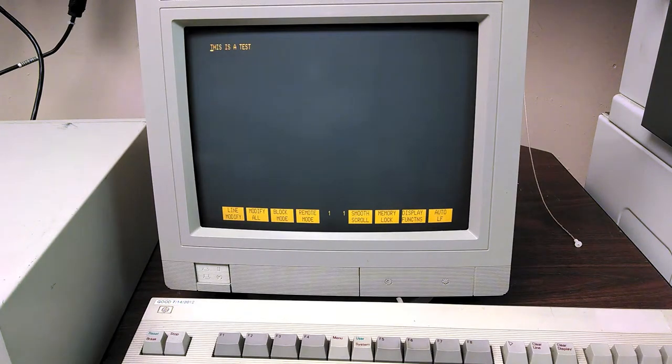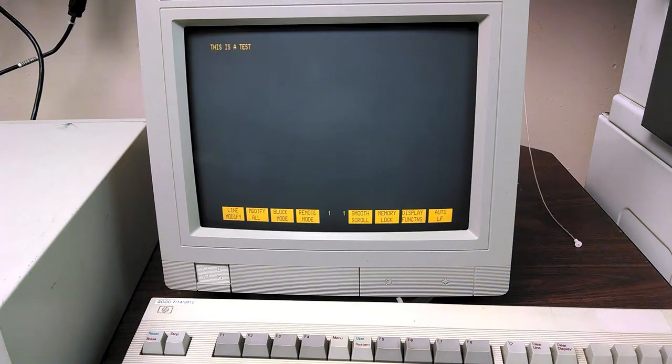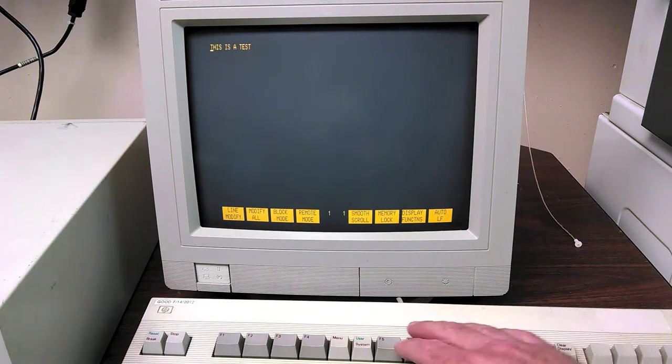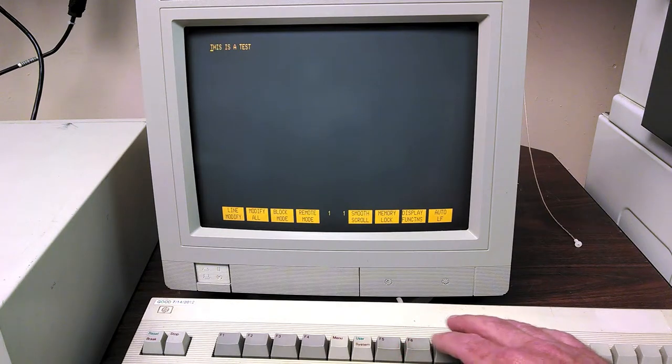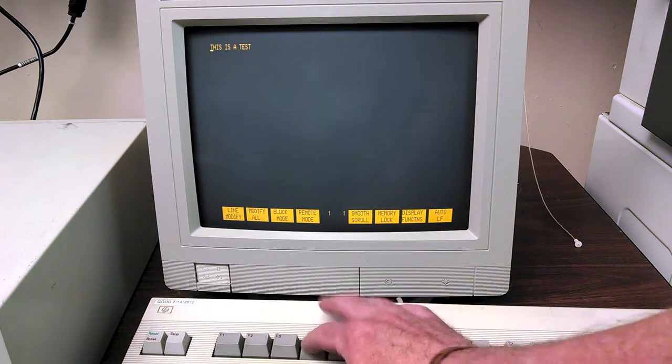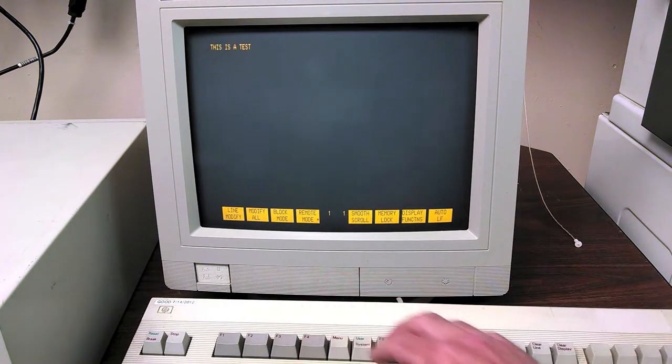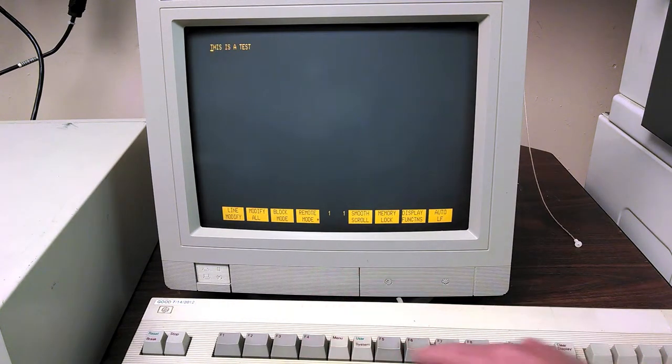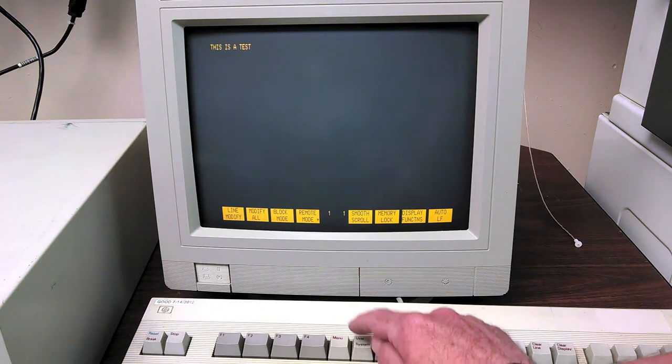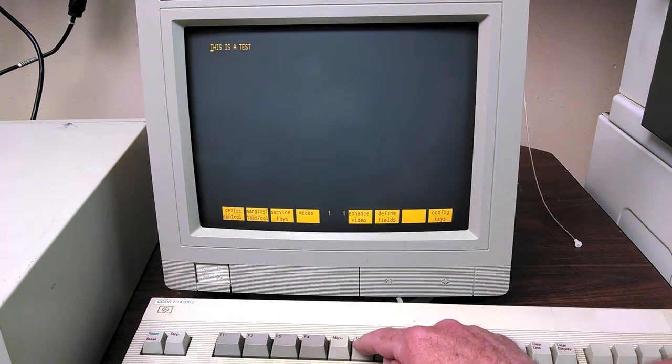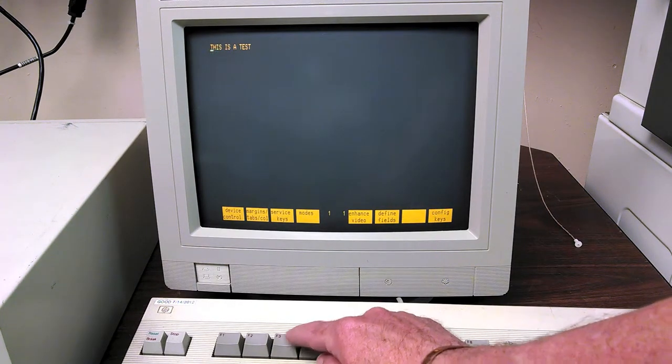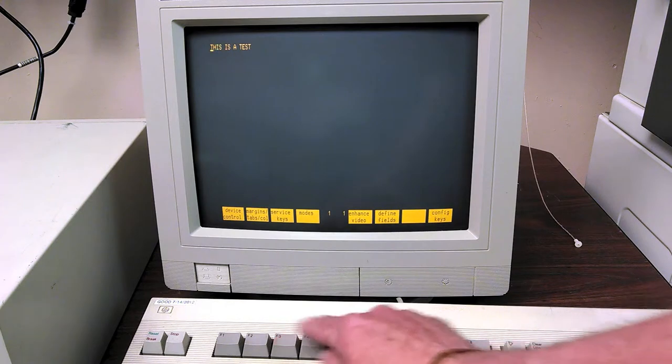And just to show you what the screen generally looks like, I will run a self test here. So what we do is, let's put this back in remote mode and then we're going to go to the system screens and we're going to pick...